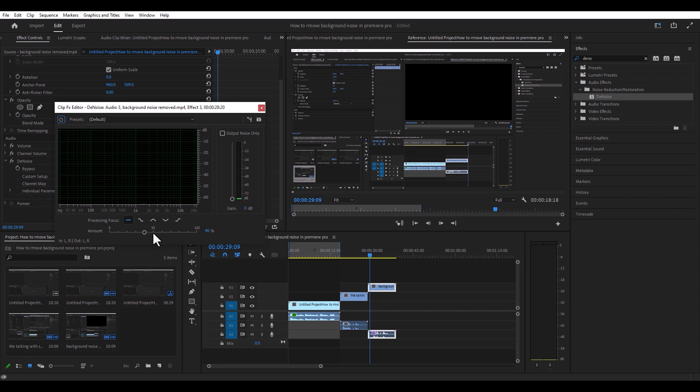I'm pretty much going to keep it at 40% because my room is pretty good as far as background noise — I've got sound dampening in here big time, so it's not really getting much background noise. Let's go ahead and play it right now and see how it sounds.